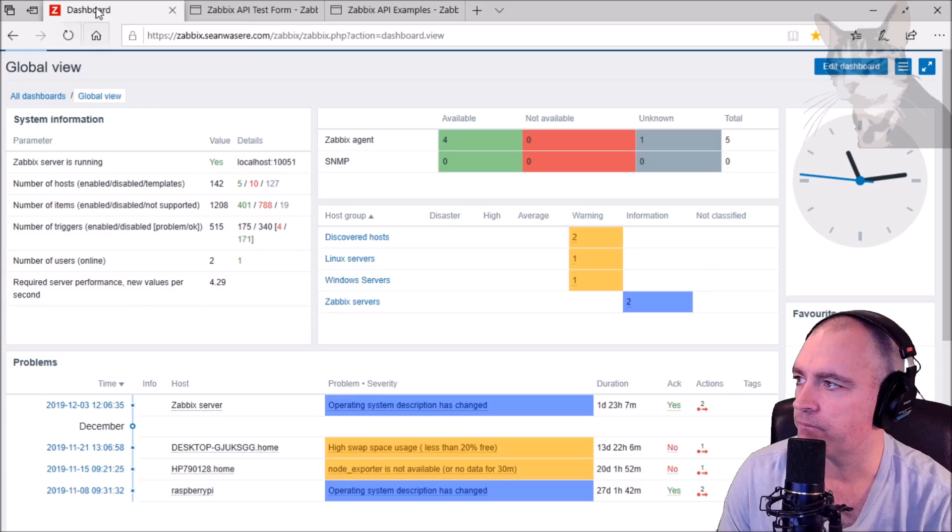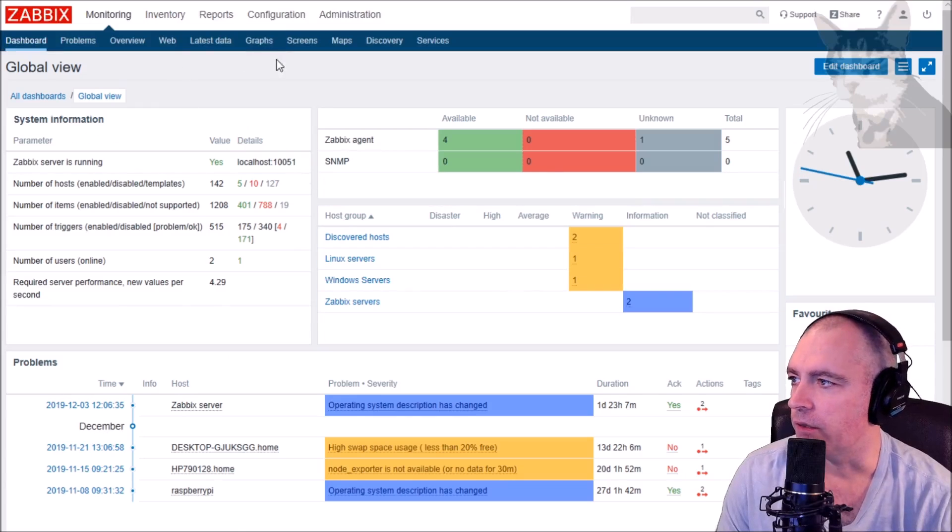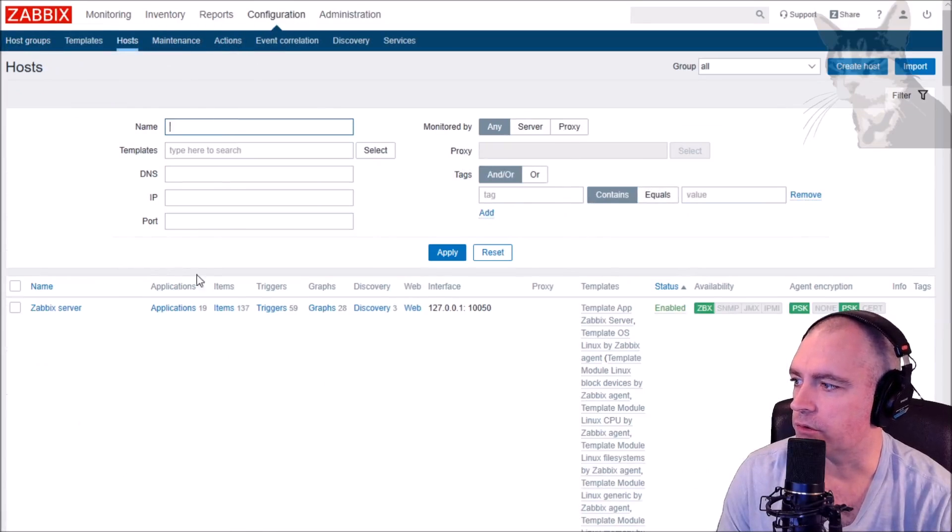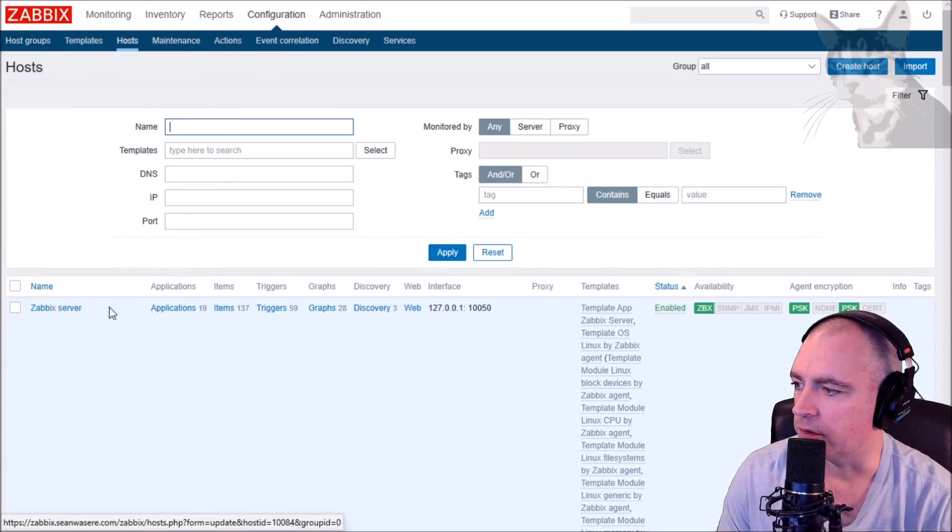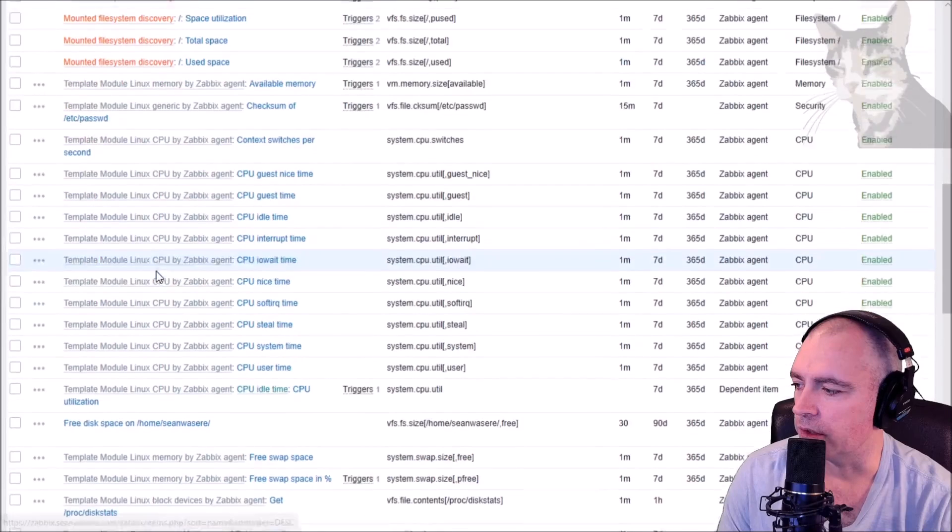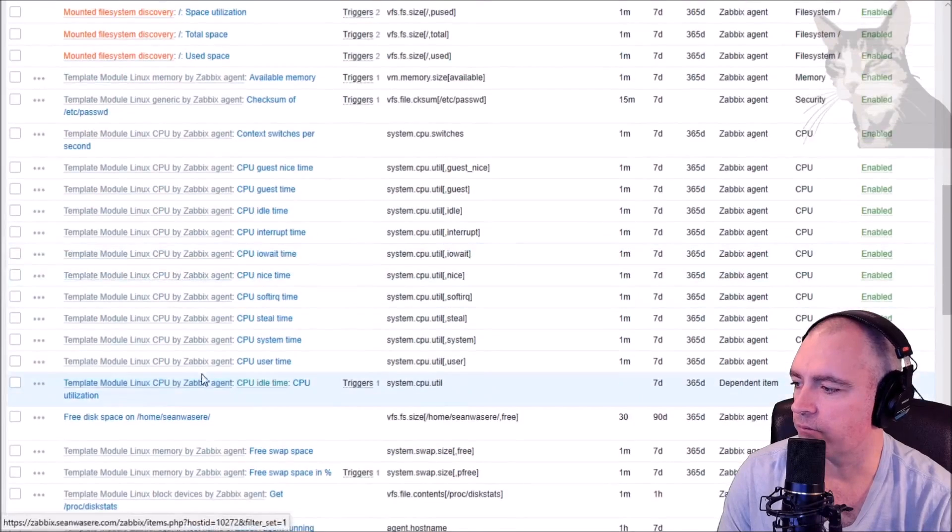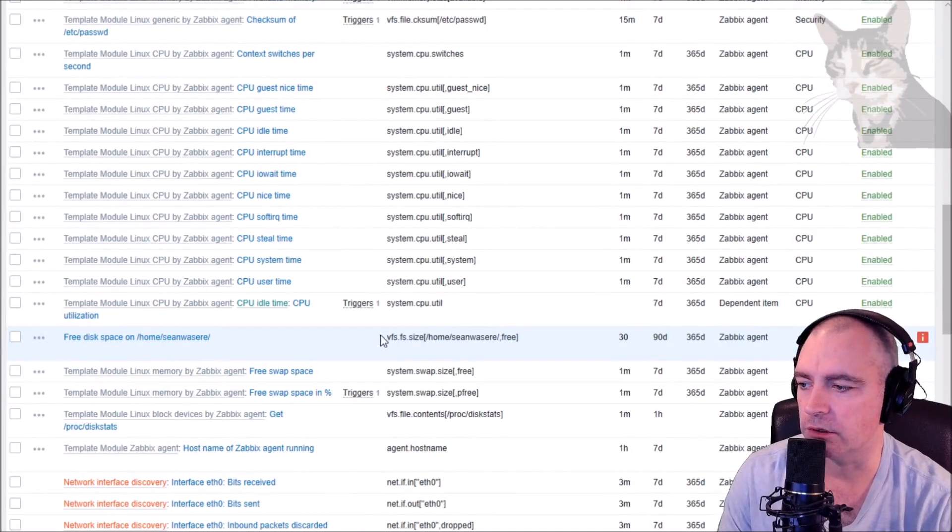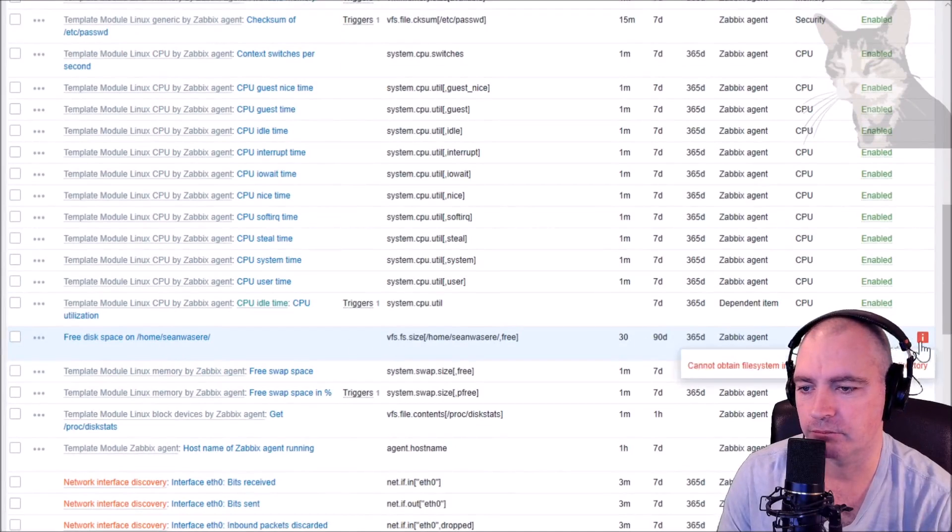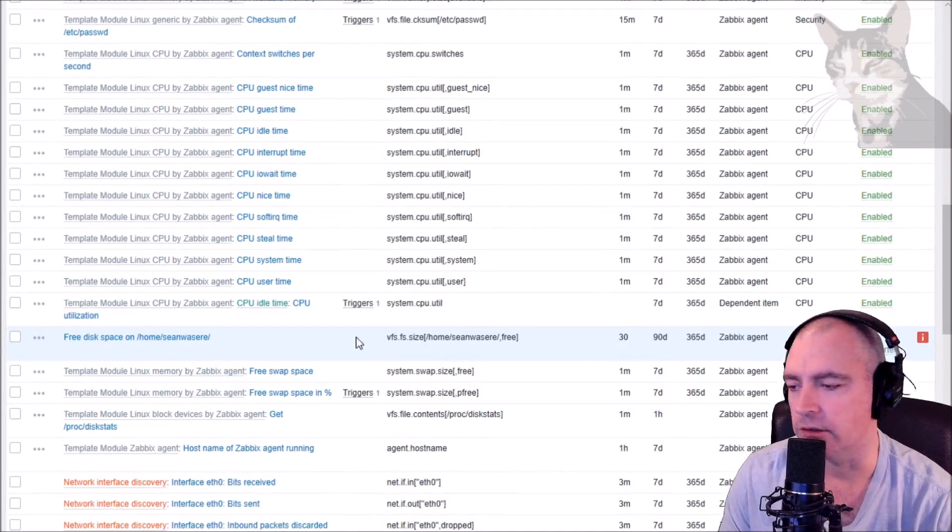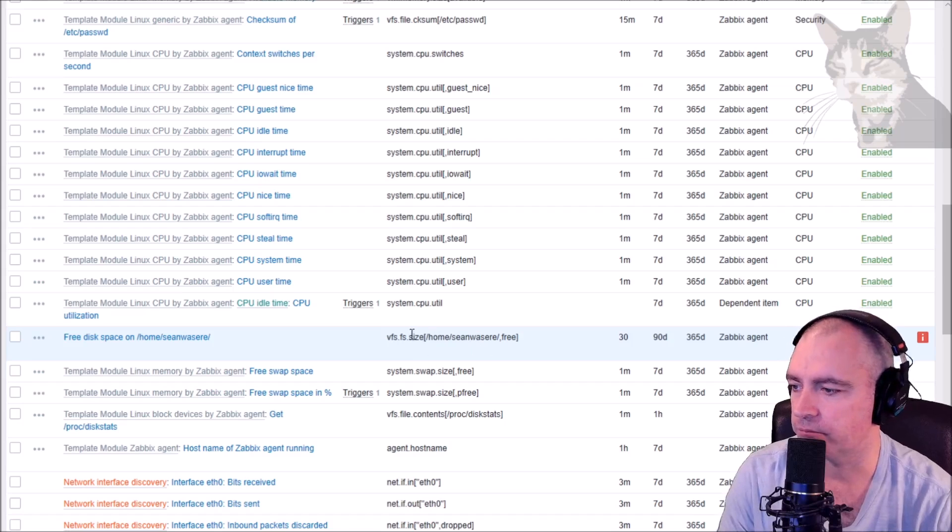So let's go into Zabbix. If I go to Configuration, Hosts, to my Zabbix server, and look at Items. If I scroll down, there we go - it's a new item: free disk space on /home/Sean was here. It's not supported - it doesn't matter, it's just an example.